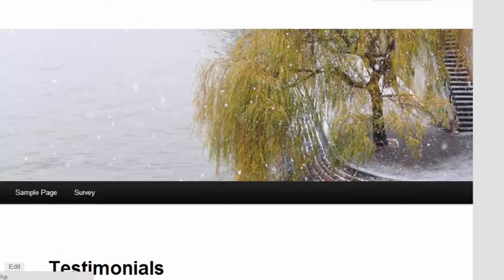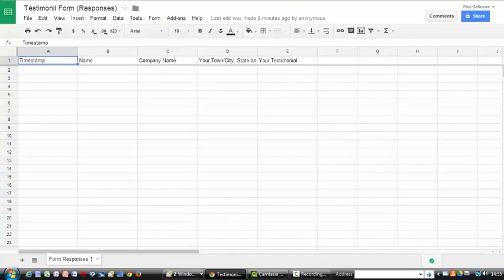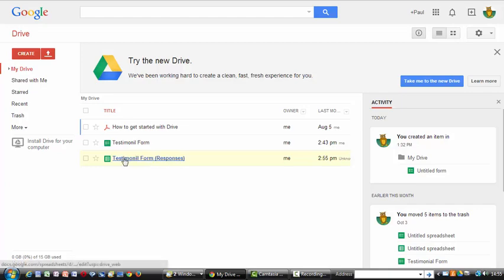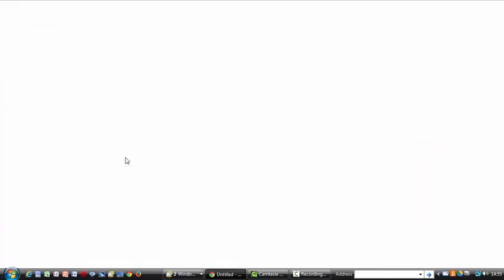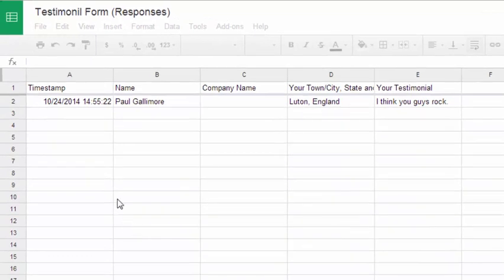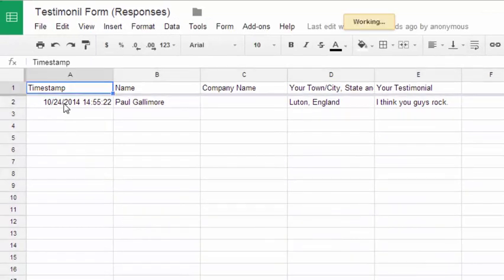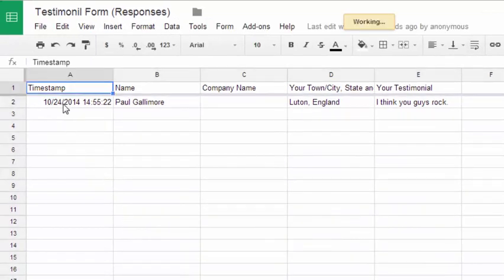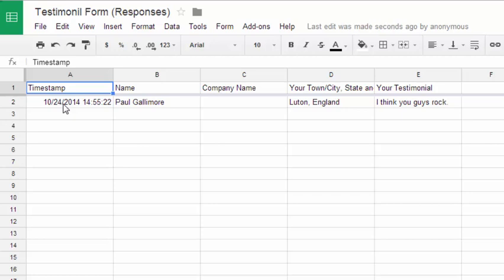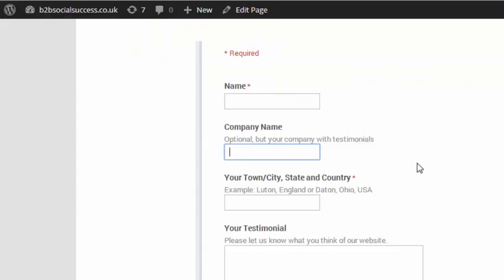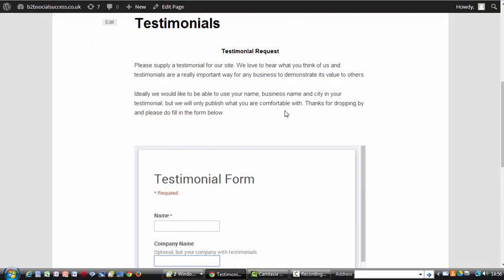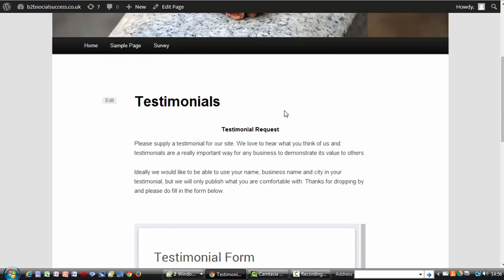Now if I go back to my Google Drive so here is the responses. I click on the responses and there we have it. We get this timestamp here on the top left. Let's put in the time and date that the respondent left the information. Name, I forgot to put company name in. Luton England, I think you guys rock. Obviously when you leave testimonials for me they'll be long and very eloquent and be fabulously written. But that was the best I could manage for the time frame.